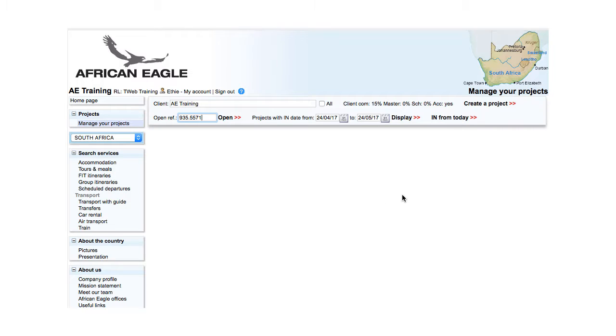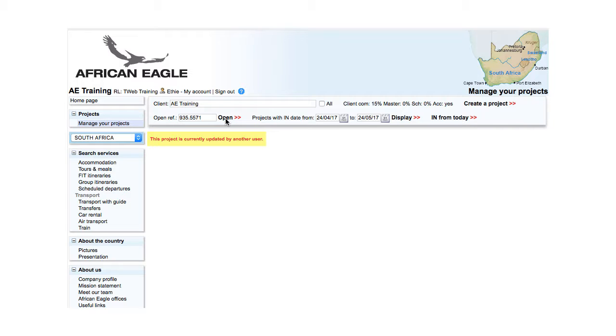Only one person at a time can work on a project. If someone else is already working on a project you are trying to open, a message will be displayed: This project is currently updated by another user.